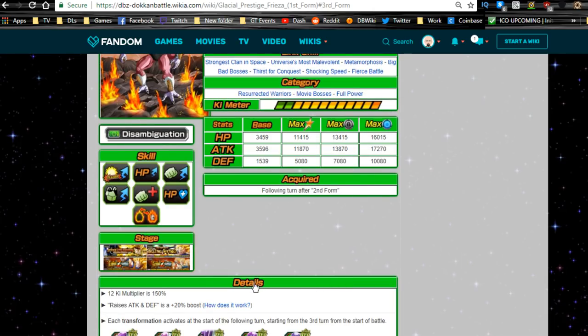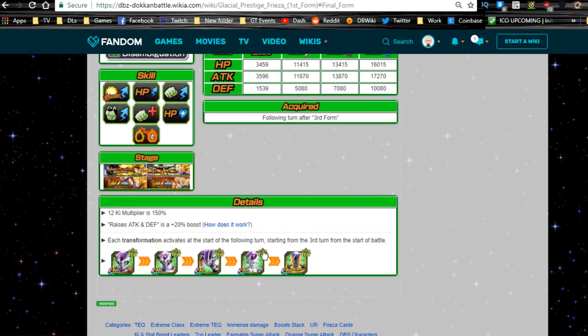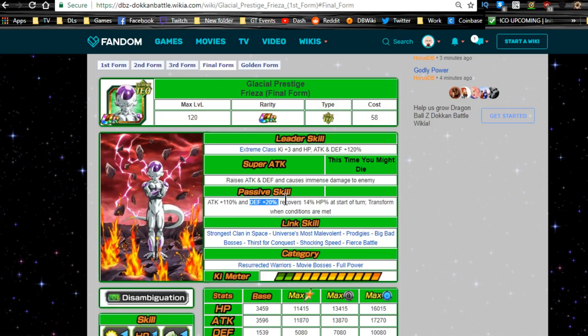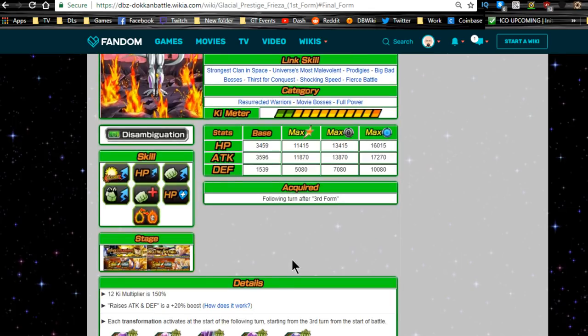When he transforms to his third form, raises attack and defense, immense damage. Attack plus 100 percent, defense plus 40 percent, recovers 13 percent HP. Okay. So this doesn't change at all. It's what, attack is 11,870. Nope, it's the same. So passive skill now: attack plus 110 percent, defense plus 20 percent. Oh, his defense goes down while his attack goes up, but he increases his HP regeneration. Not bad. All right, cool.